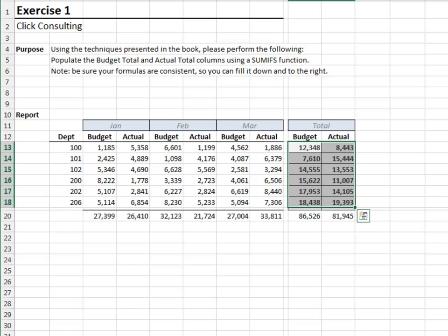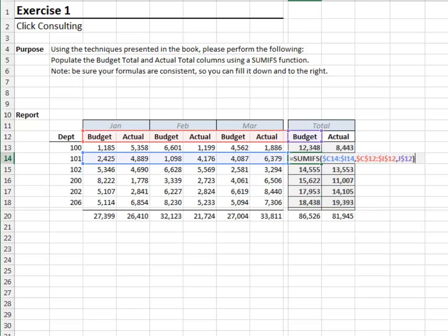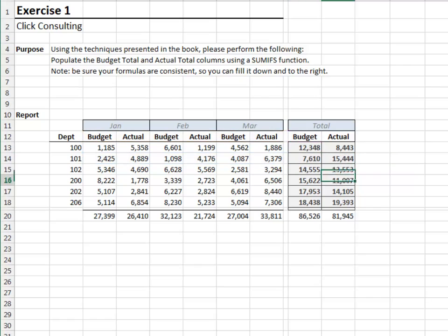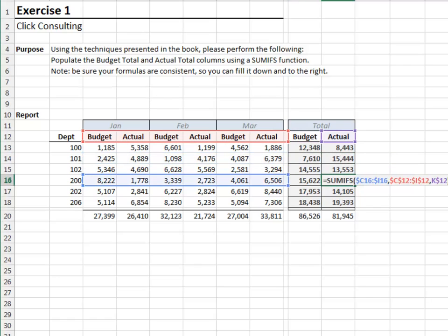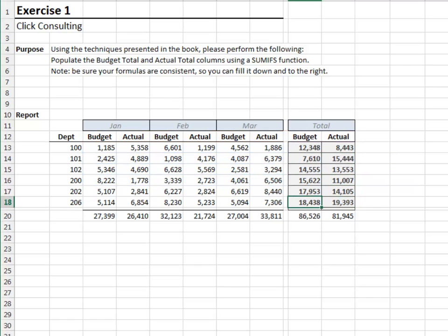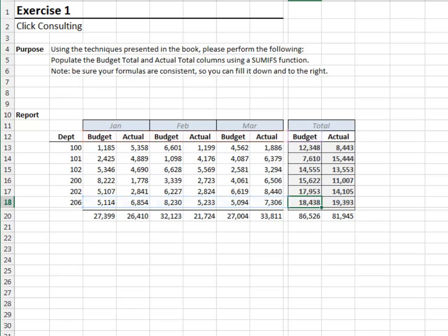Let's spot check it. F2 — the references look good. F2 — looks good. F2 — yep, looks good. As you can see, applying the SUMIFS with the horizontal orientation is quite handy.